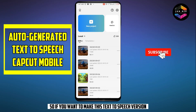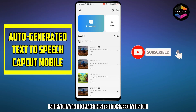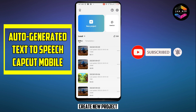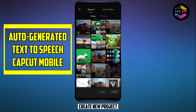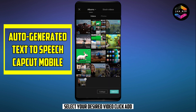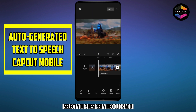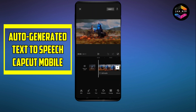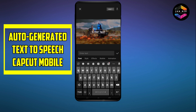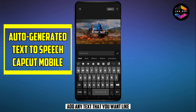If you want to make this text-to-speech version, go to your CapCut application and create a new project. Select your desired video, click Add, go to the text version, and add any text that you want.